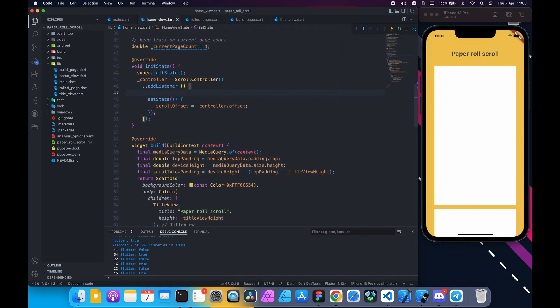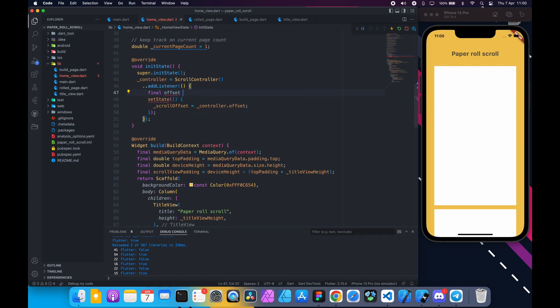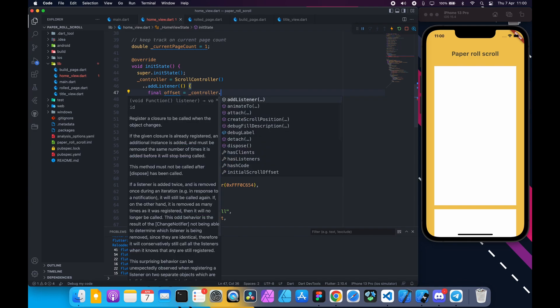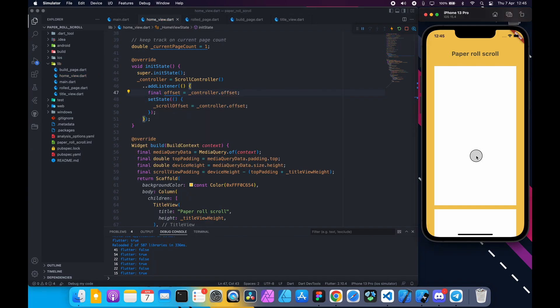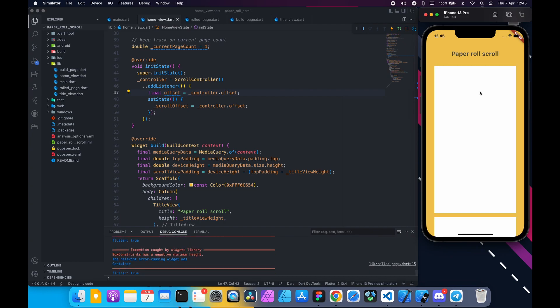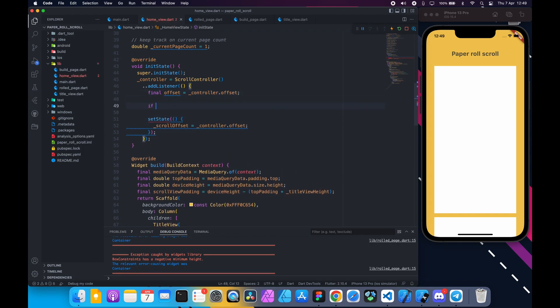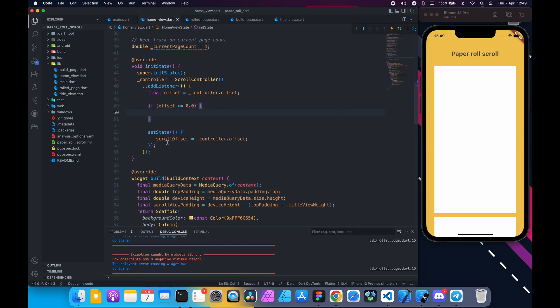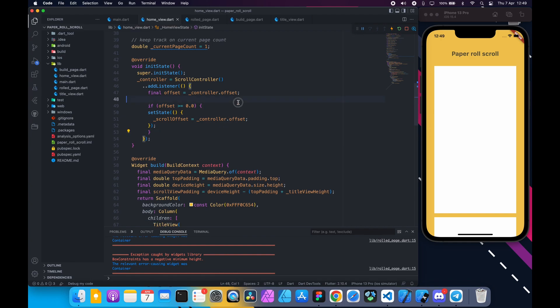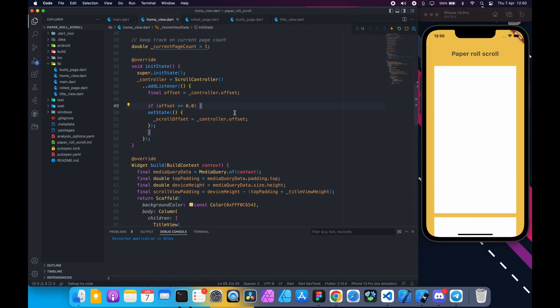Inside this add listener callback function, first we are going to store offset in a variable since we are going to use it. If you scroll up at the top and then try to scroll up again, you can see we are getting error. Because scroll offset becomes negative for over scrolling, we need to add logic to prevent this. So here I am going to check if the offset value is always greater than zero and move the set state inside. Hot restart since we changed init state function. Now there is no error.